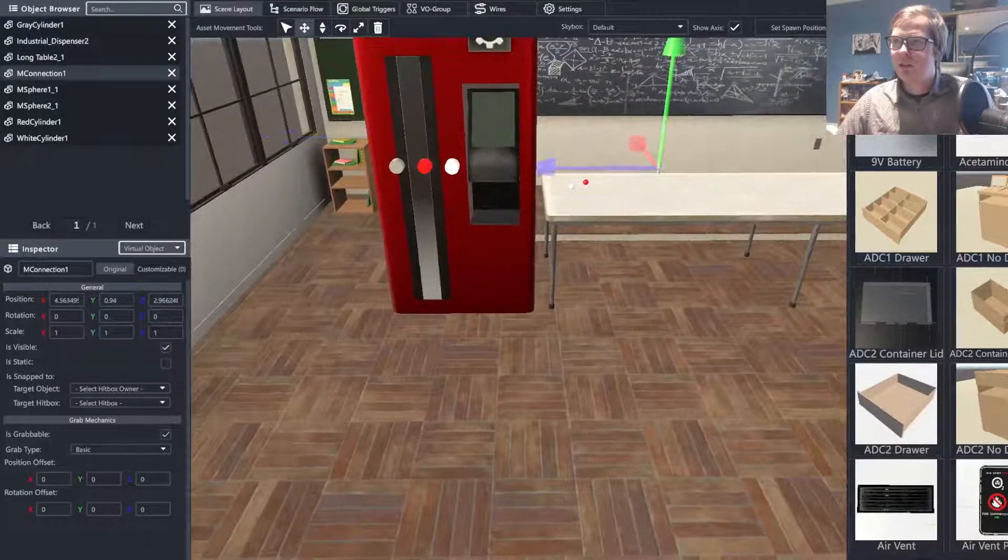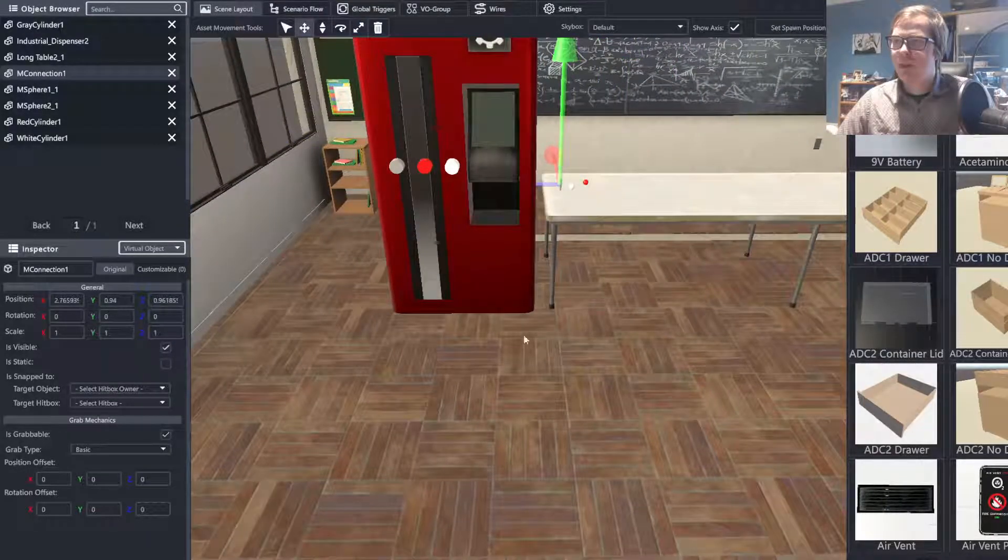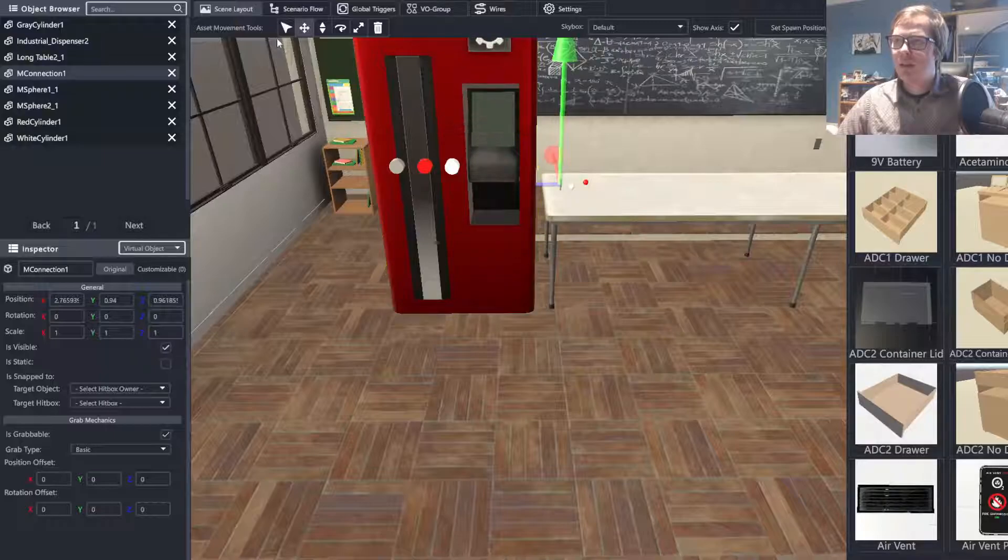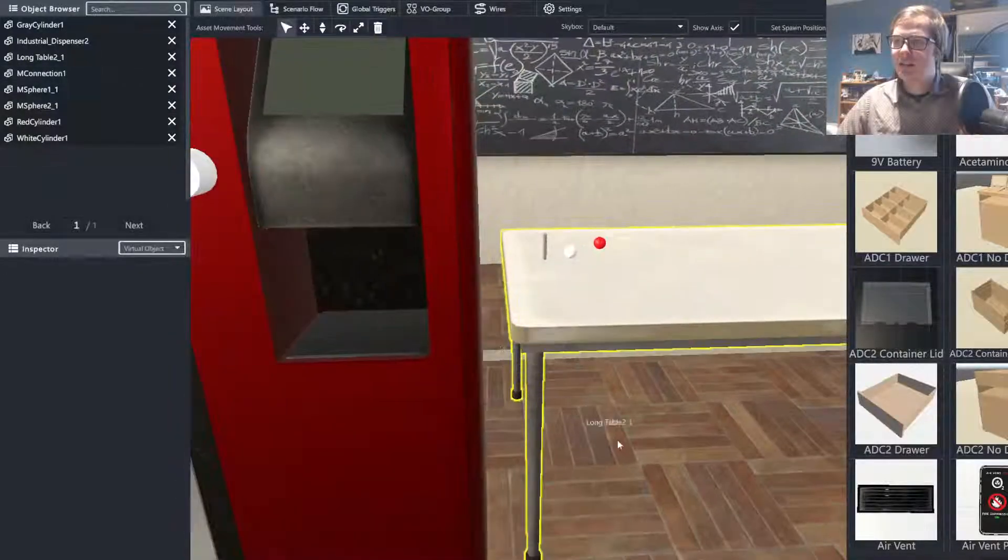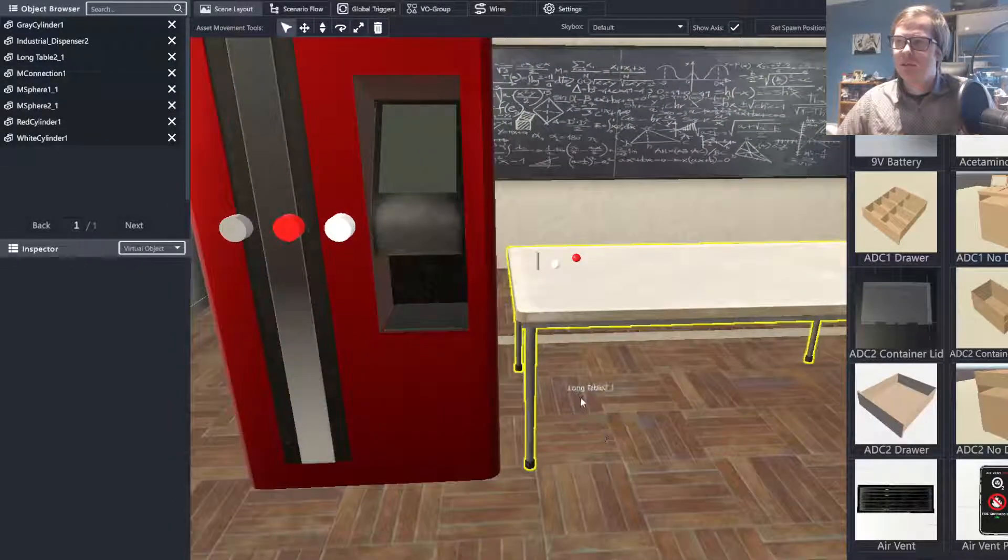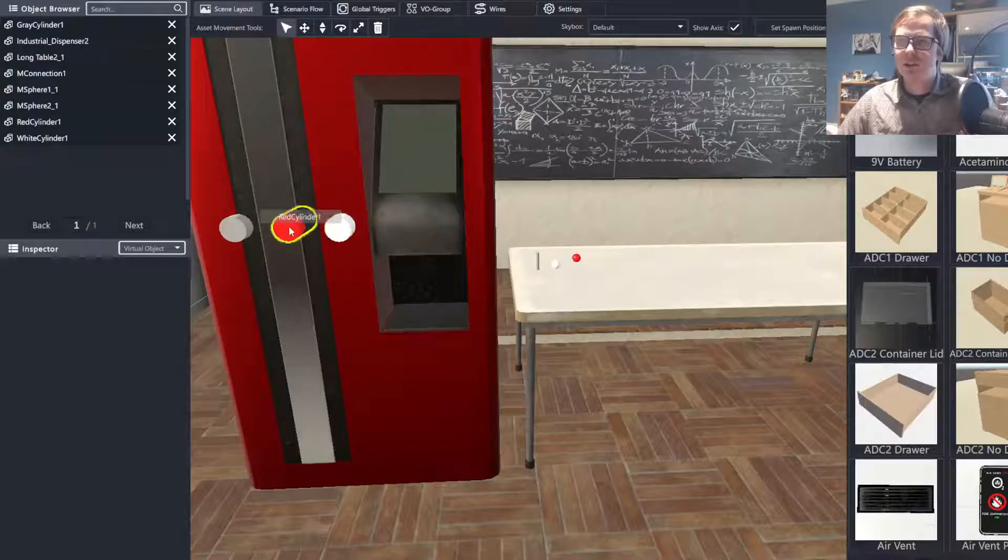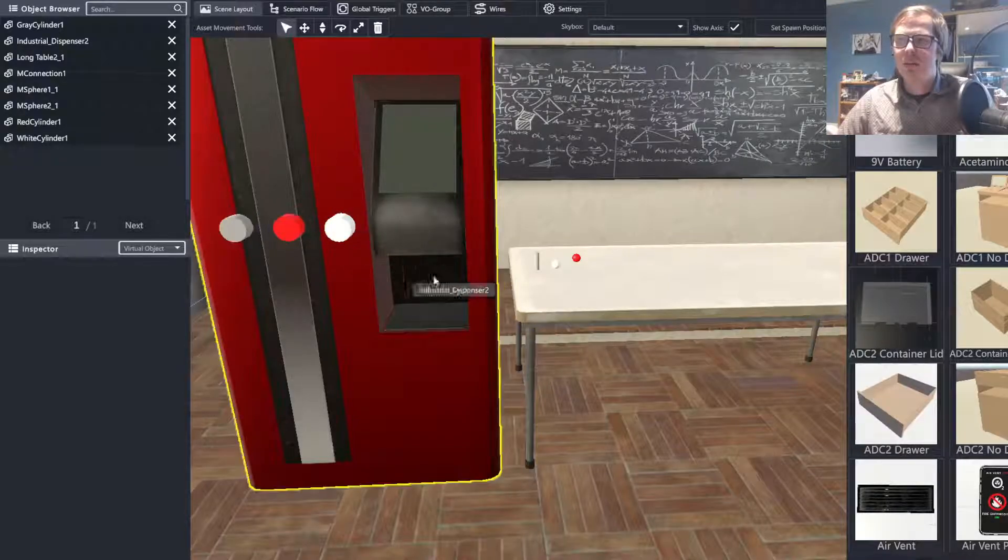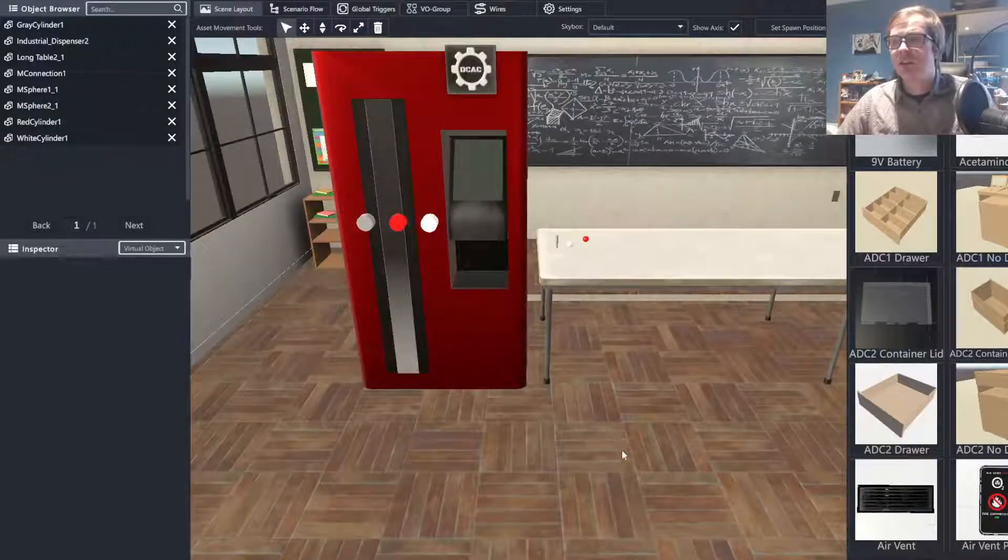But these are not the assets that the users of our simulation are typically going to be utilizing, because they will be utilizing the ones that are being spawned by our little dispenser here.